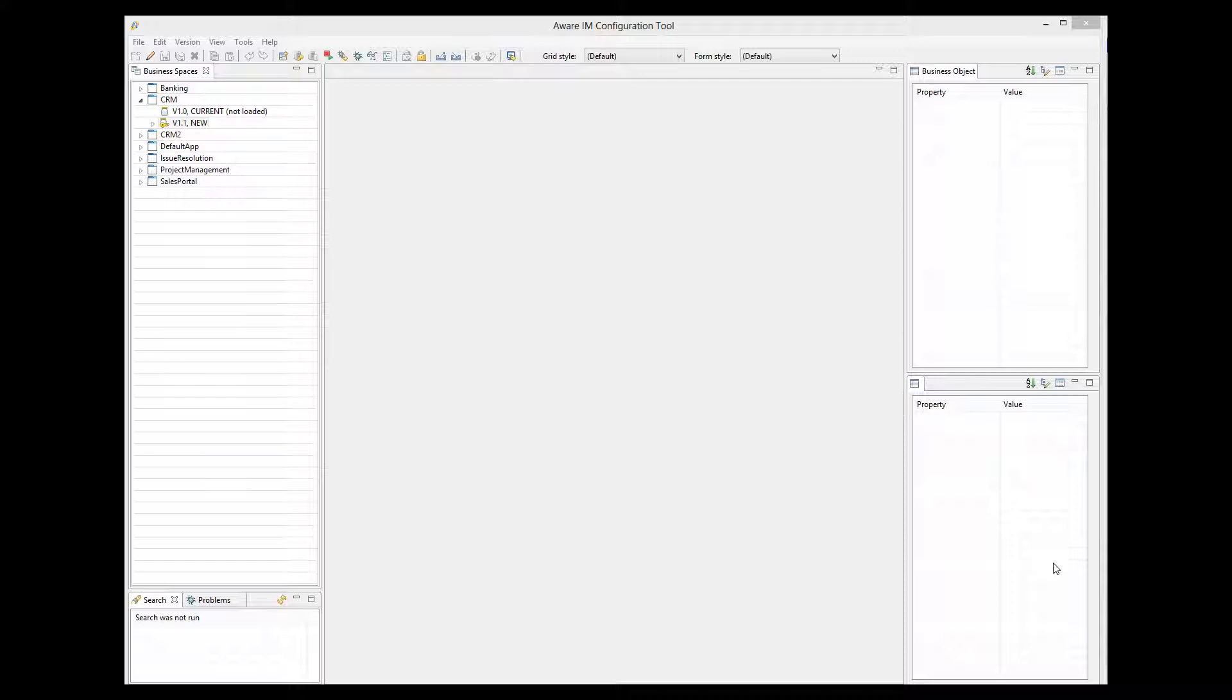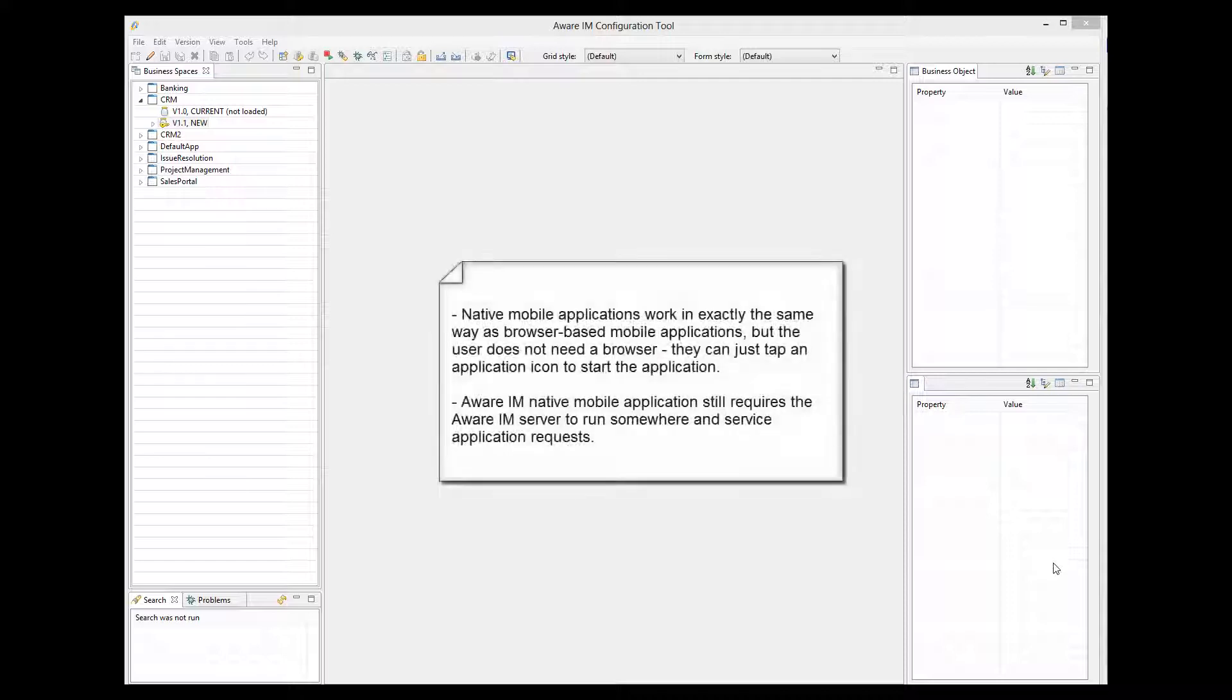Now, Aware.i.am also supports native mobile applications that are uploaded directly to a mobile device and do not need the browser to run it. The user just taps on an icon representing the application and goes directly into the first application screen.